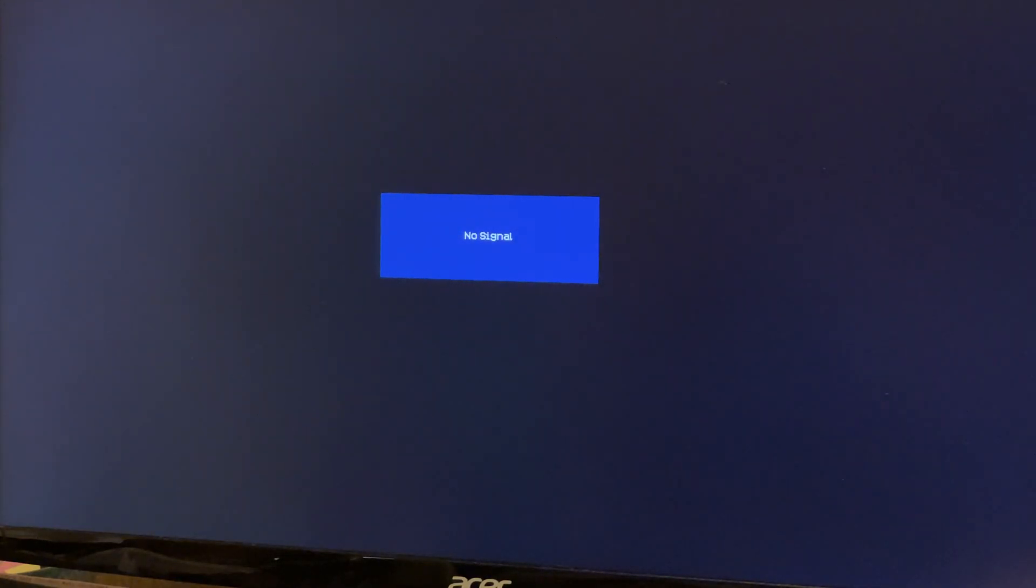It did take quite a while to come back on, but you have to be patient with these things. We got a flash of the Gigabyte logo, another restart.